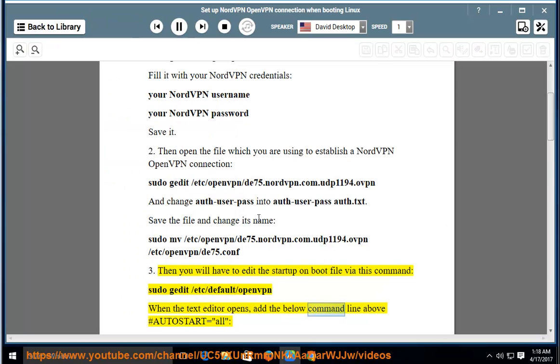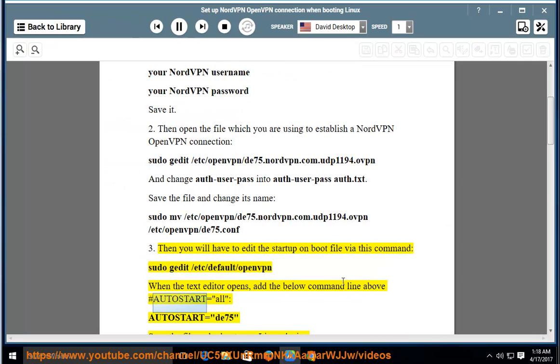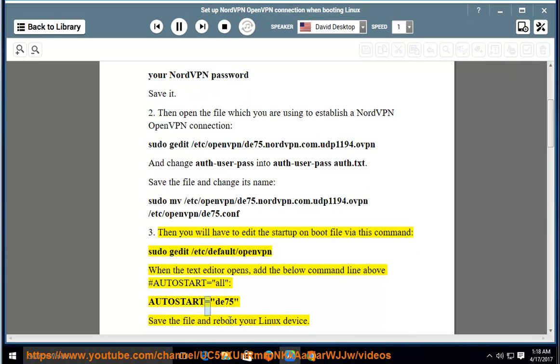add the below command line above autostart equals all: autostart equals de75. Save the file and reboot.